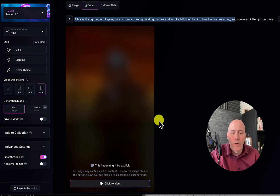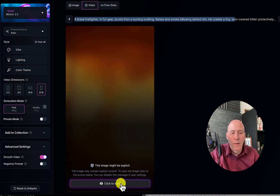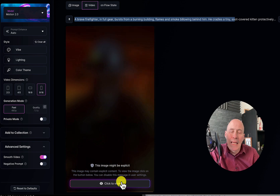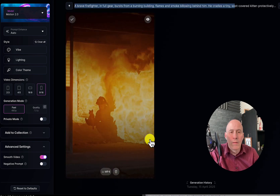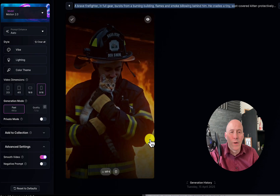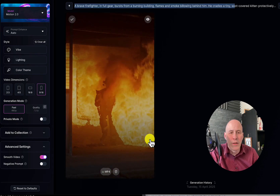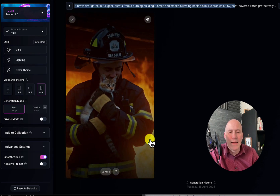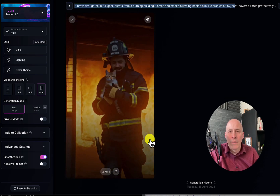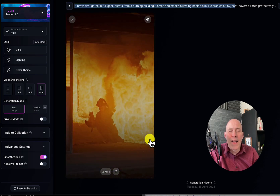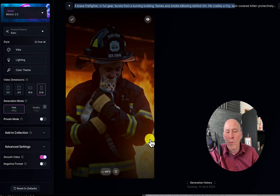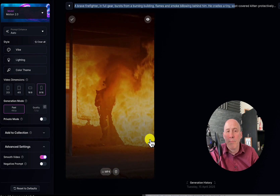As Leonardo often does, it says this image may be explicit — it says that for everything, even puppies and kittens. So click through. Here we go — it's a firefighter picking up a kitten and running toward the camera. It's not necessarily exploding, but it's kind of the right idea. Now, we have another option.